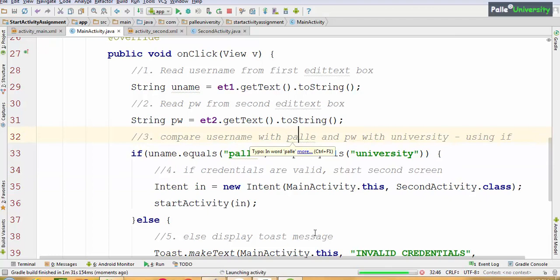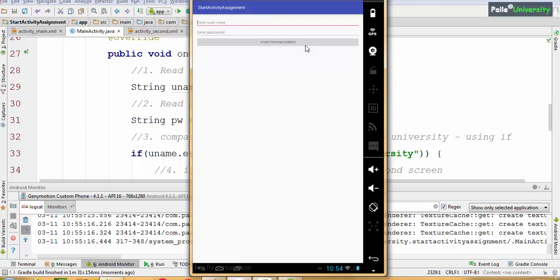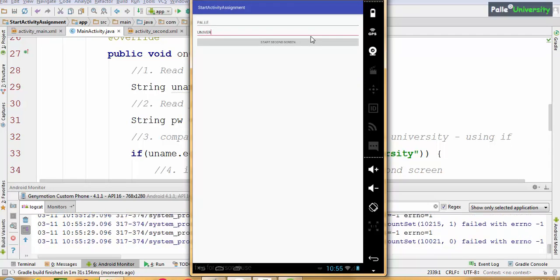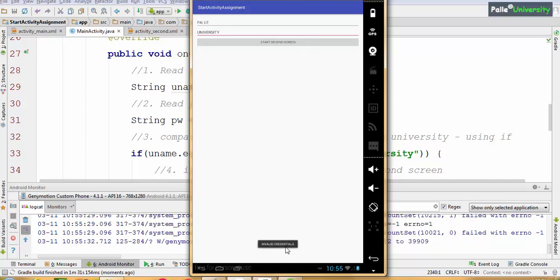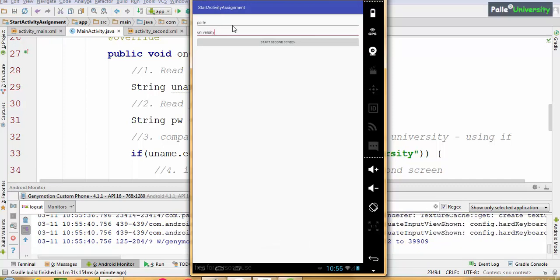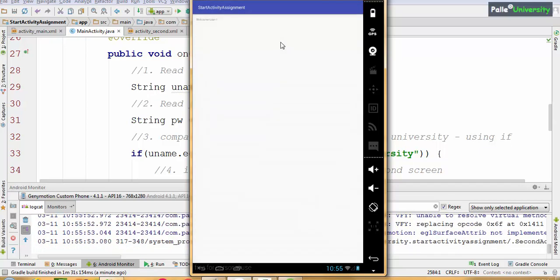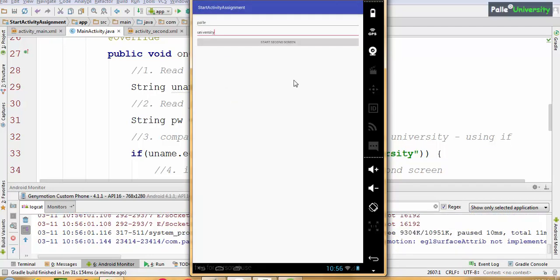The application is launching. I have opened Genymotion. I will type 'Palle' in capital letters with 'university' — it displays 'Invalid Credentials.' Now I will enter the correct credentials and click Start Second Screen, which displays 'Welcome User.' When you press the back button, the first activity is still there.